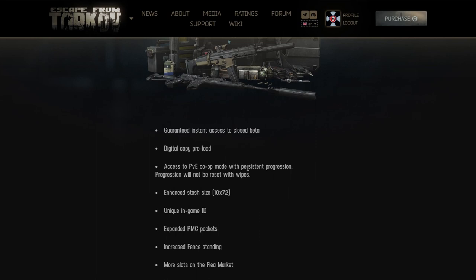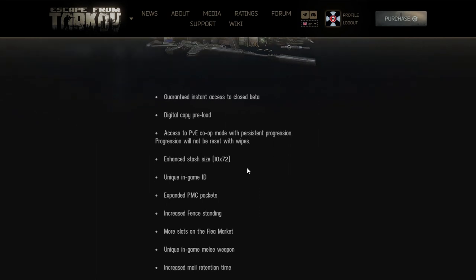Access to PVE co-op mode with persistent progression - progression will not be reset with wipes. So what are you saying? You want to completely shut down single player Tarkov? Is this your ammunition to fight it? You're literally creating a divide between players that is already there. You're stupid, whoever works in Battle State.